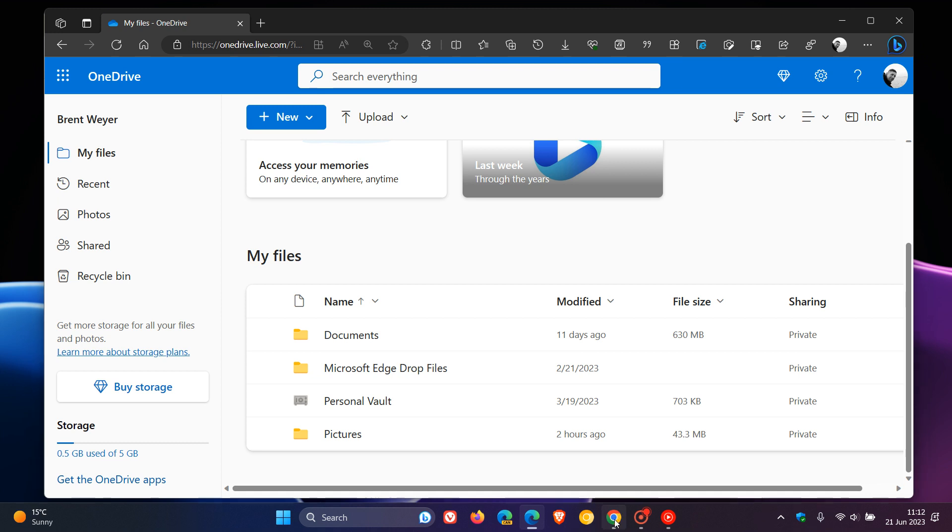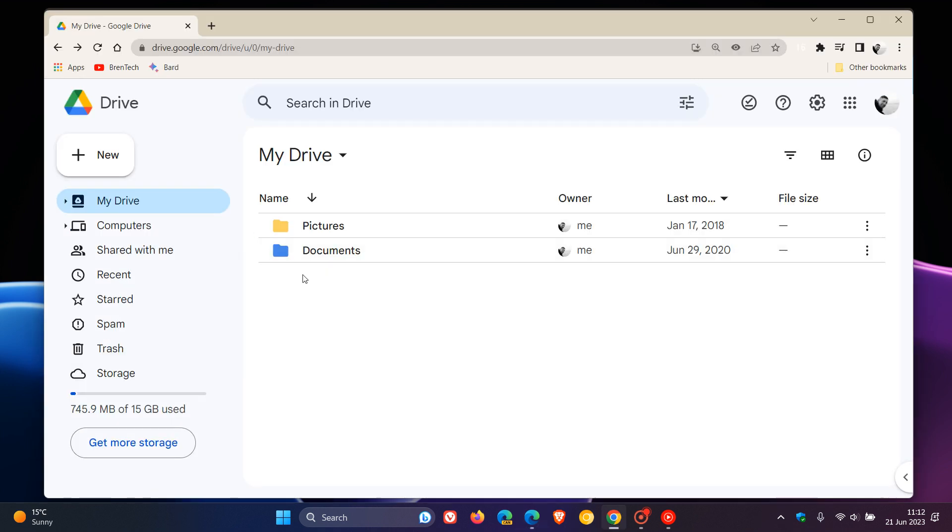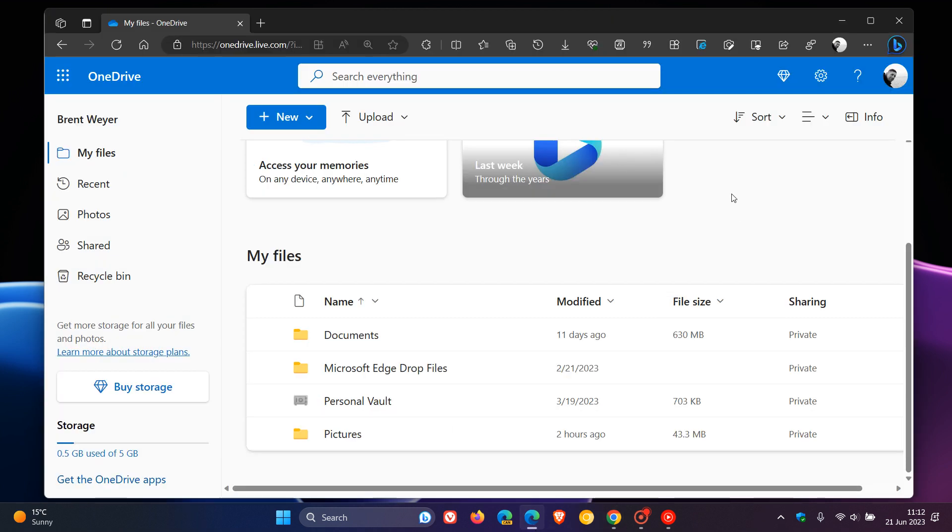And as mentioned, colored folders now very similar to what we get in Google Drive, a long time coming in August, going to be rolling out to OneDrive users for the web. So thanks for watching and I will see you in the next one.